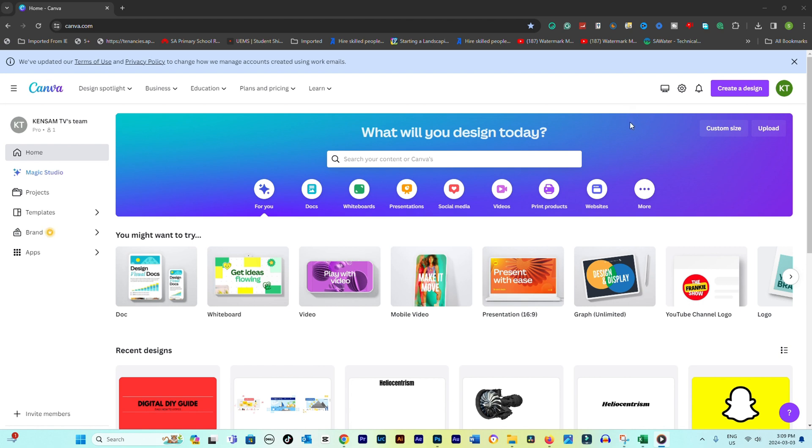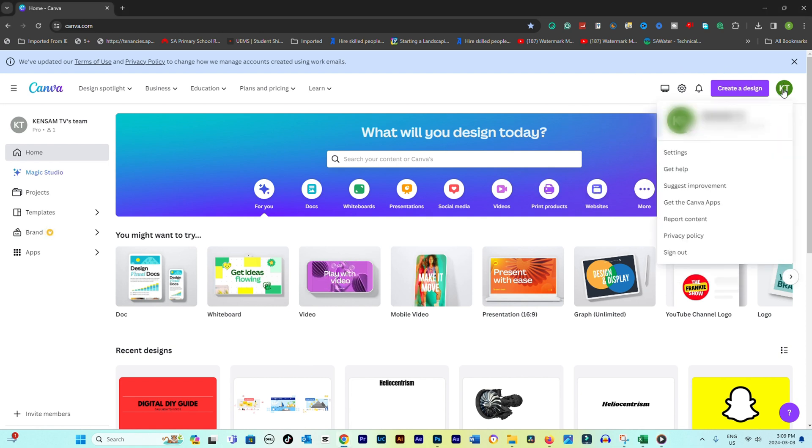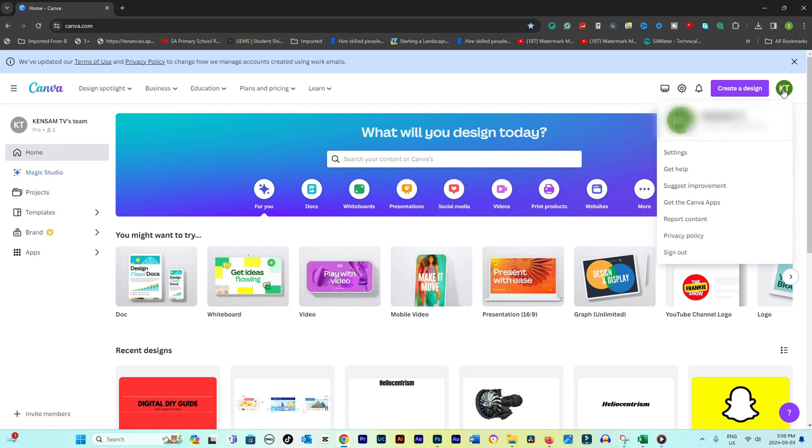Once logged in, click on your profile icon or picture in the top left corner of the screen. This could be in a different location based on any layout updates from Canva. Select settings from the dropdown menu.